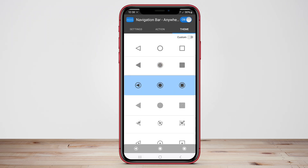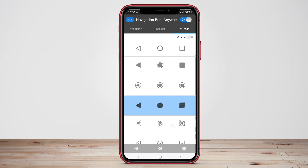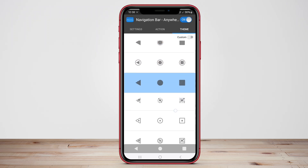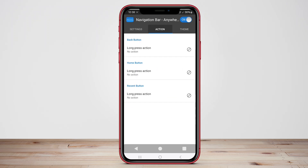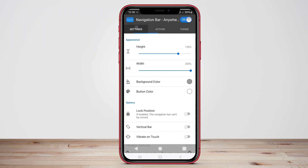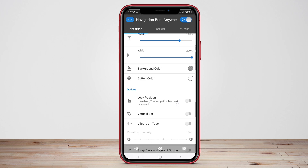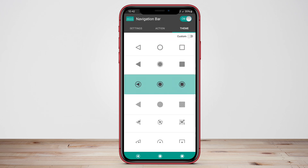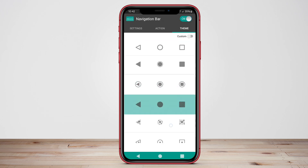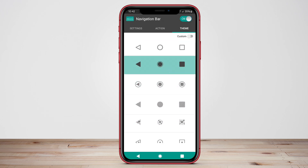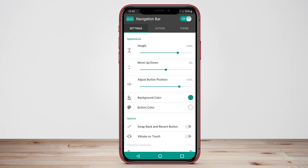Hello, friends. Today we will discuss Navigation Bar Anywhere, Navigation Bar App, and One-Button Navigation Bar. Stay tuned to discover how these apps can enhance your navigation experience on your Android phone.